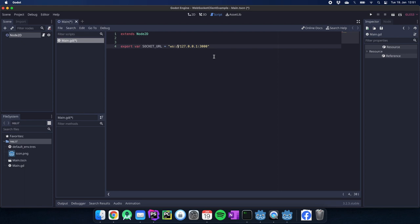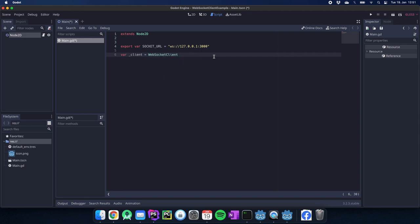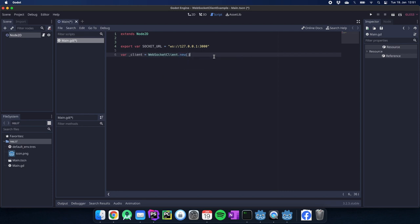The next thing we need is a client. We need another variable which is our client and here the magic begins. We just use the WebSocket client which is inbuilt in Godot and we create a new instance.